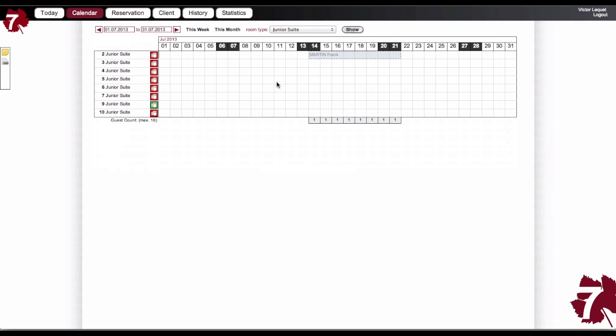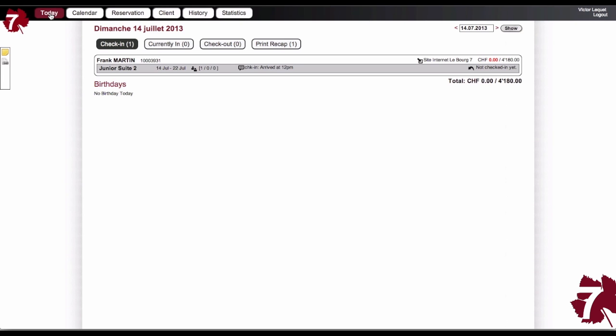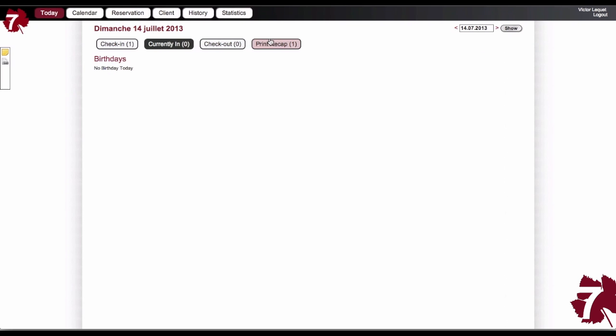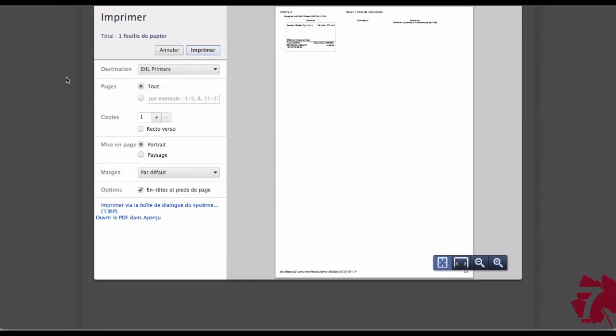To view our current guest, I simply click on Today and I can access all client details. I can also print today's movement for the front desk of the housekeeping with the click of a button.